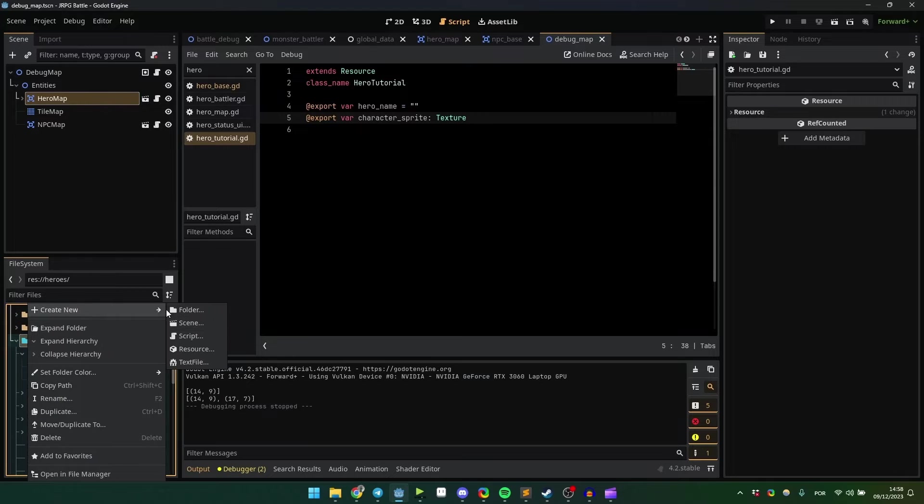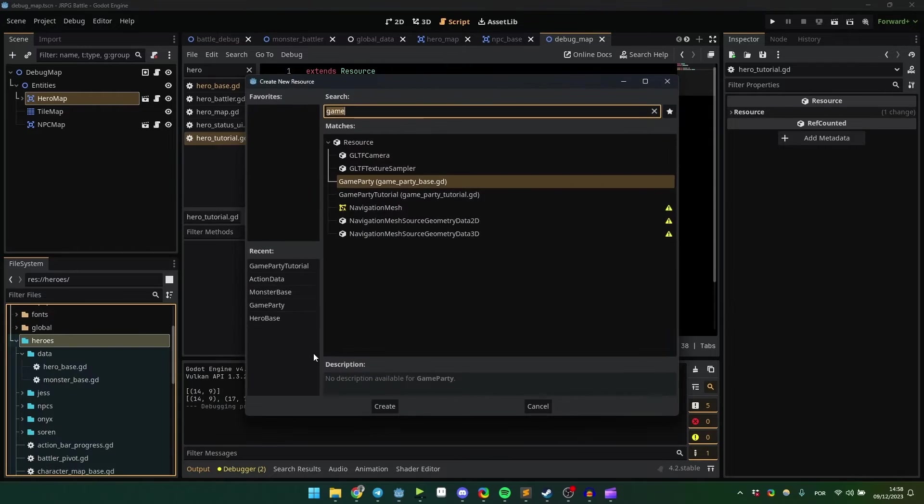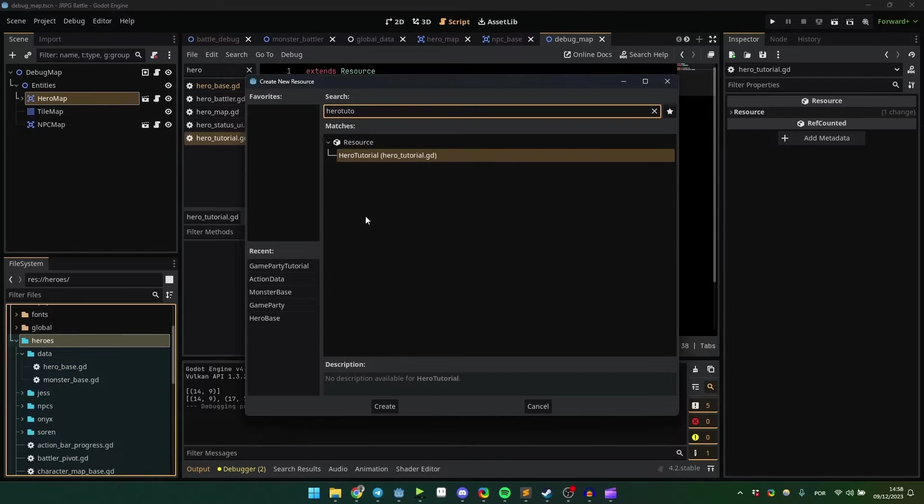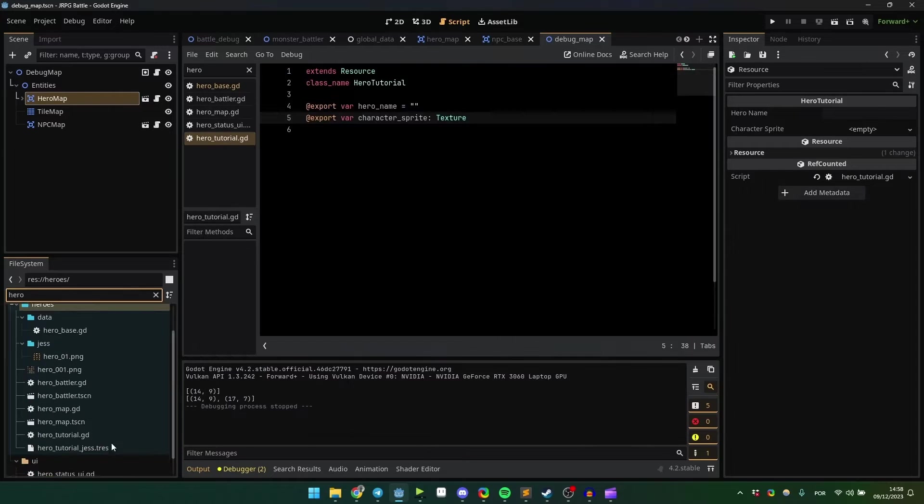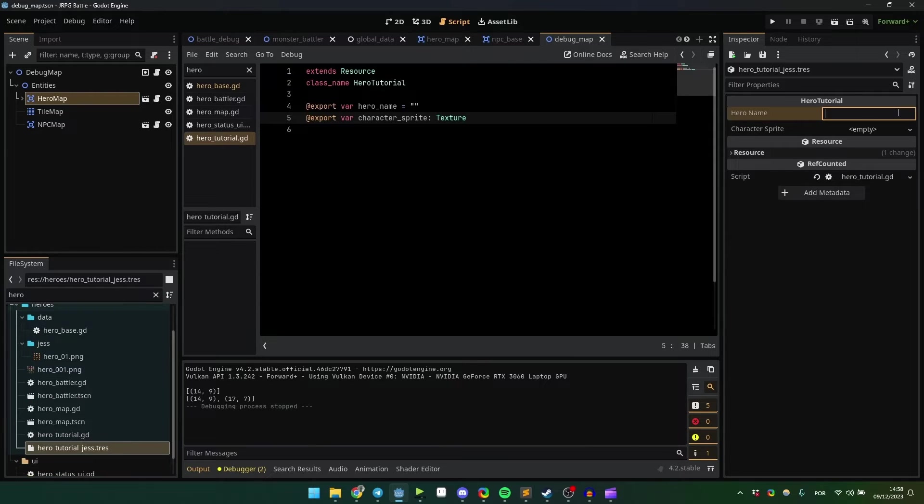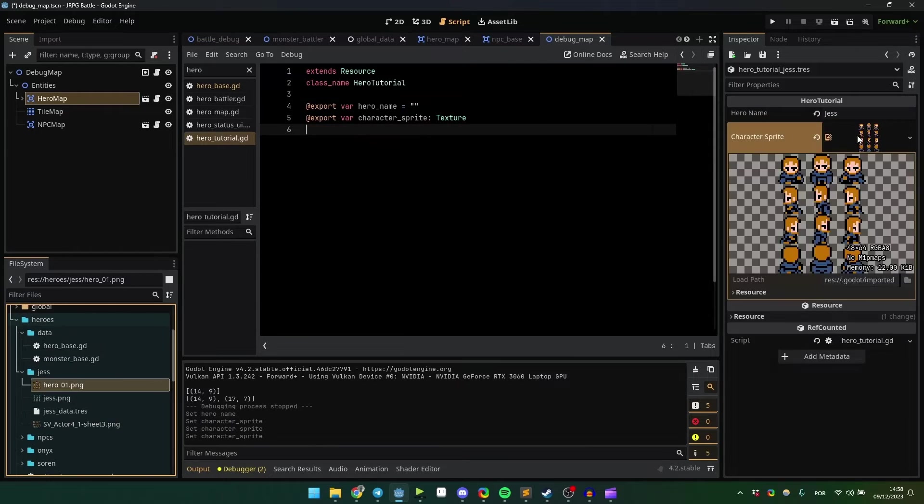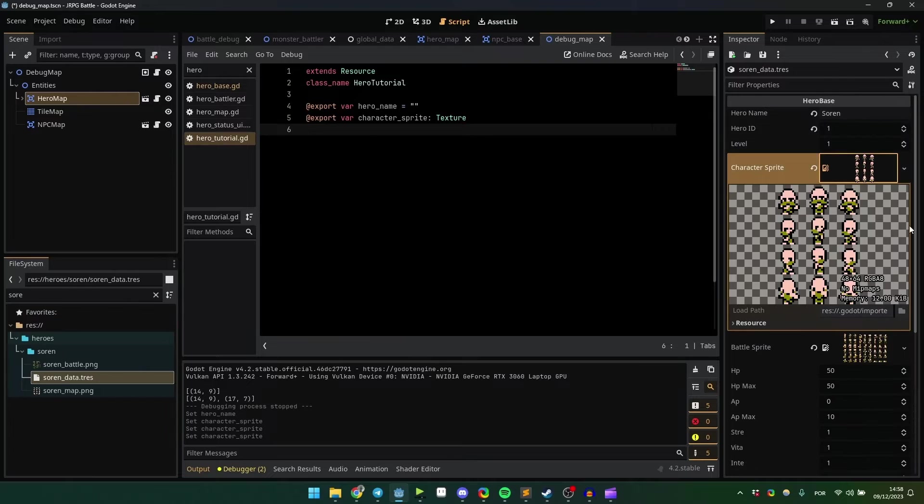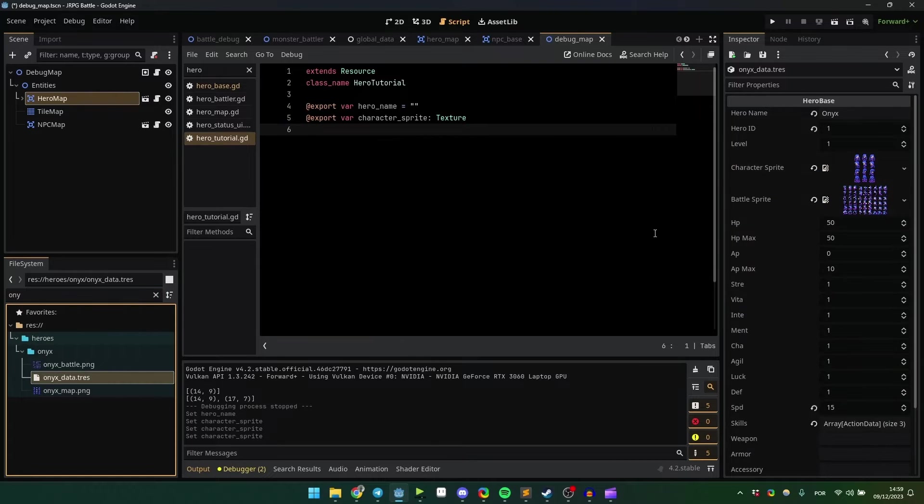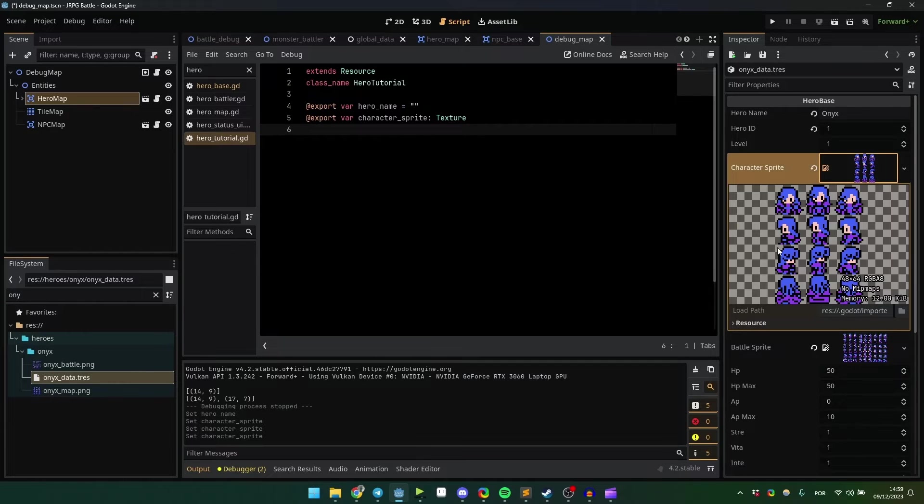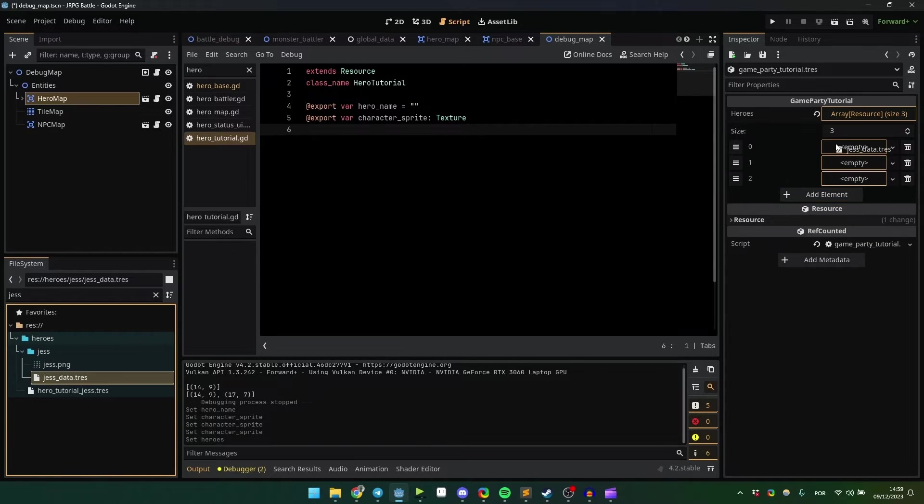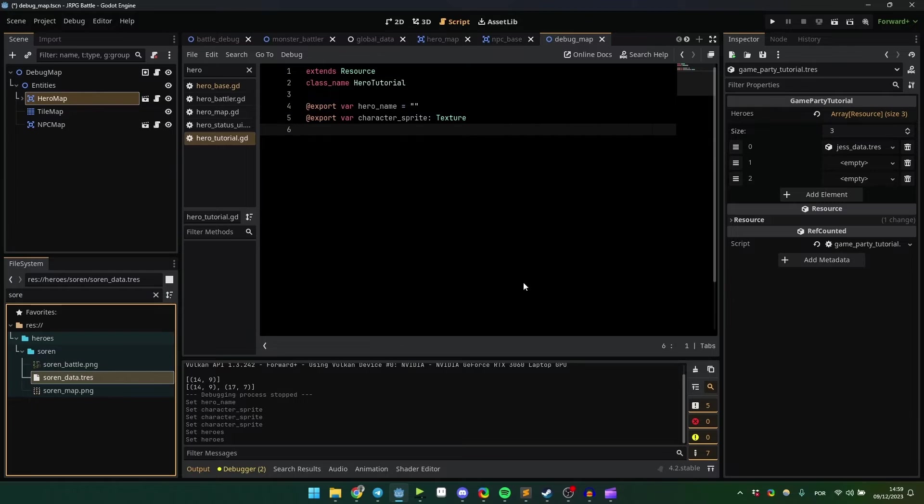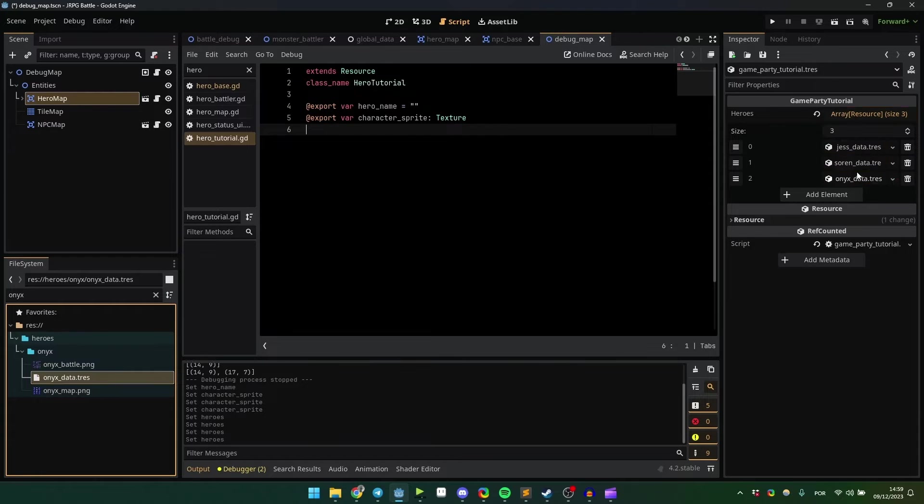Now create all the resources for your heroes and organize them in your game folder. Drag them into the GameParty resource, and your party is now ready to use.